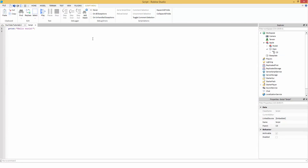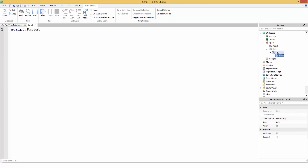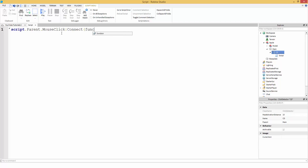So 'script.Parent' is referencing the ClickDetector. A ClickDetector has an event called 'MouseClick', then we're going to connect a function with the parameter of the player. Now we're going to do a local variable 'character' equal to 'player.Character'.